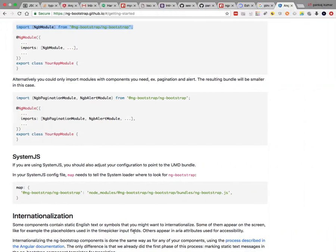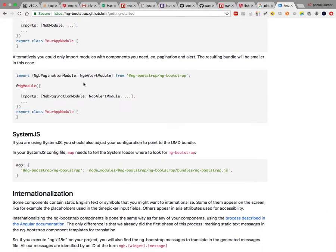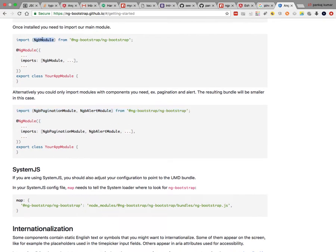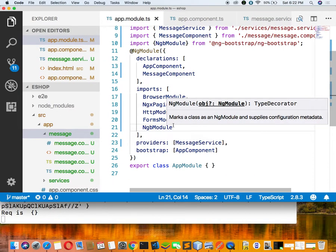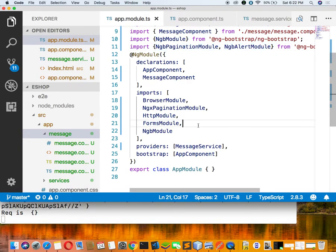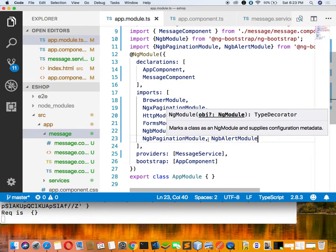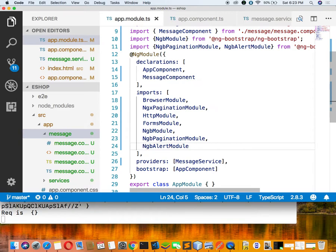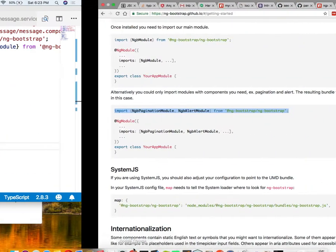Copy the ng-bootstrap import statement and put it inside app.module.ts. It is told that we need NgbAlertModule. So first we declared NgbModule, and second we add the specific NgbAlertModule that we want to use. We have declared every module required for displaying the alert on our page.